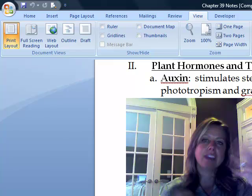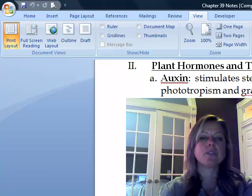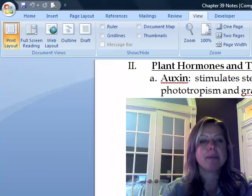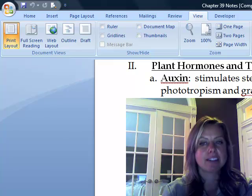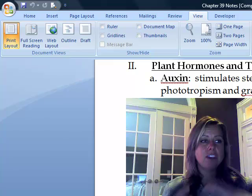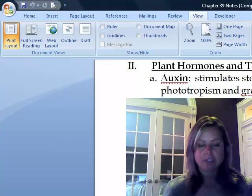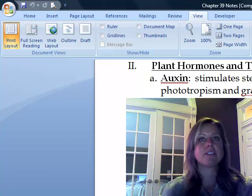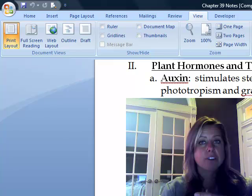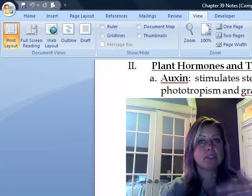The last two hormones are going to be produced in response to drought or tough conditions. The first is abscisic acid. If you're in a drought, you want to conserve energy, so this is going to make the plant stop growing, close their stomata, and promote seed dormancy — everything it can do to deal with a drought.